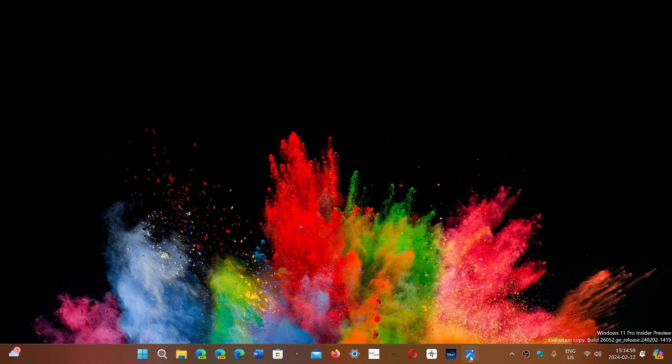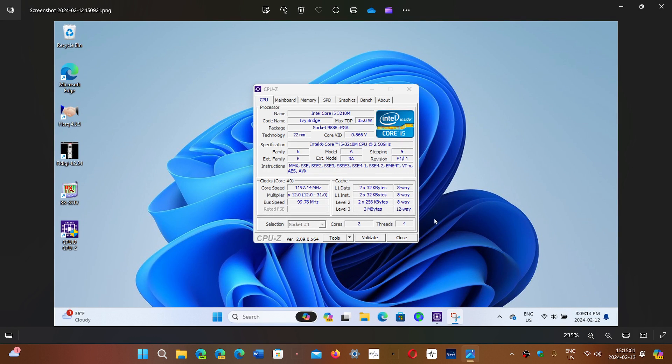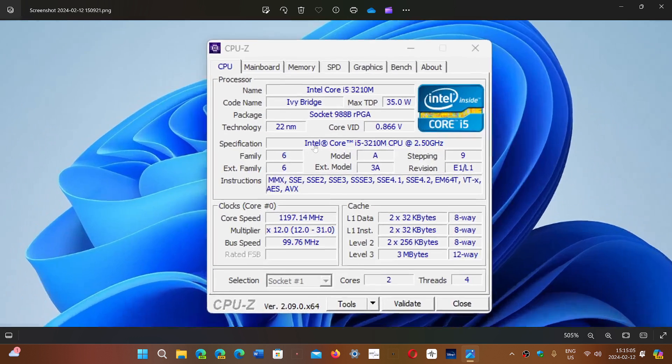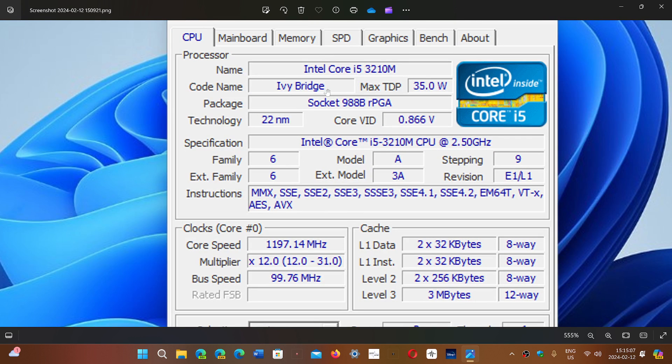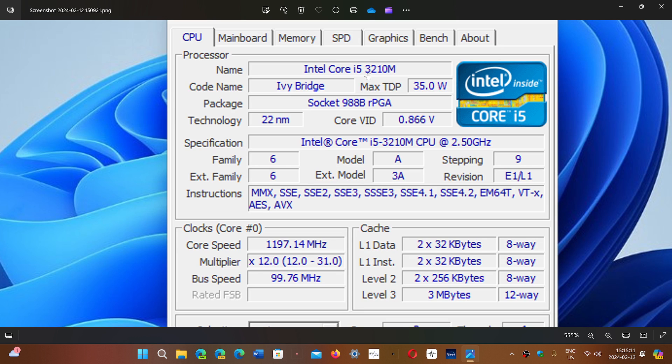This is a screenshot that I took of my unsupported machine and just look at this. So this is an Ivy Bridge CPU, a Core i5 3rd generation. Imagine, this is old.